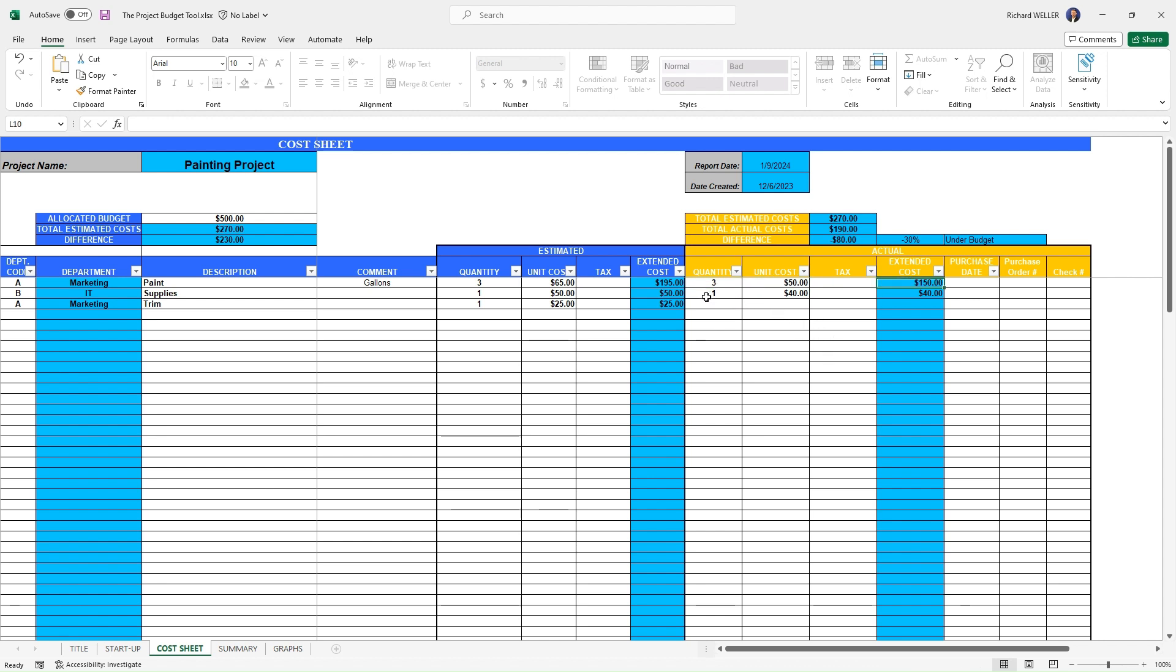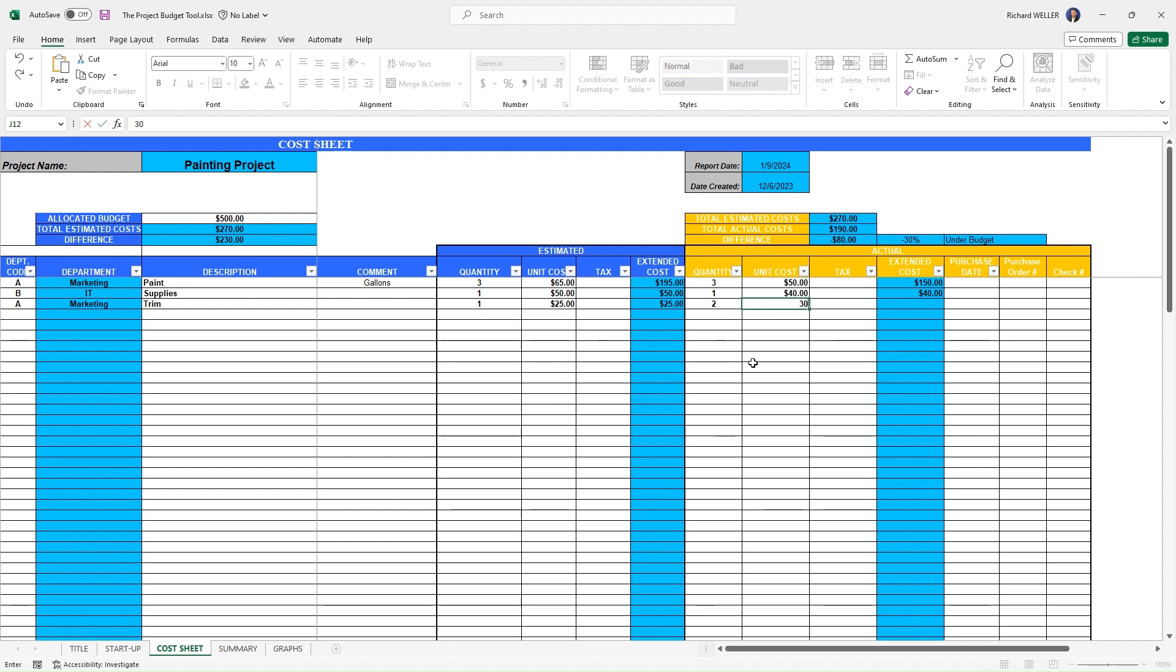We've got our supplies, those were only $40. And maybe we actually had to get two of the trim. And maybe instead of being $25, maybe it was $30. And so we input our actuals here and our actuals are being summed up. So if we look at this column, this column is being summed up and this is our total actual cost, $250.